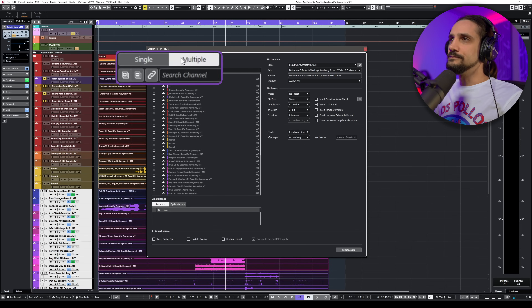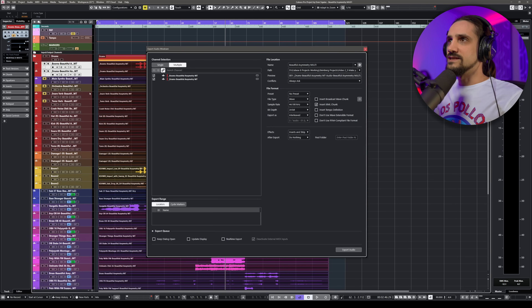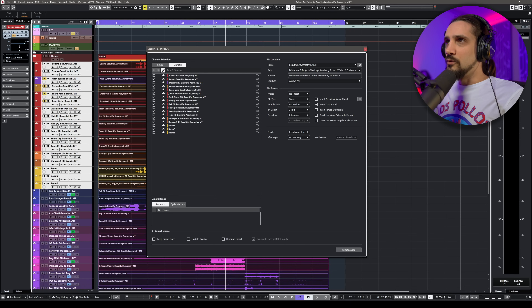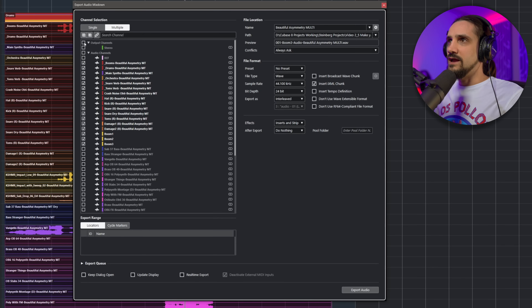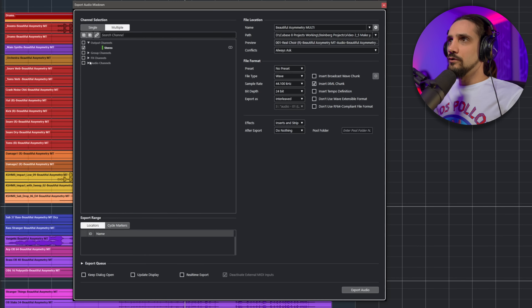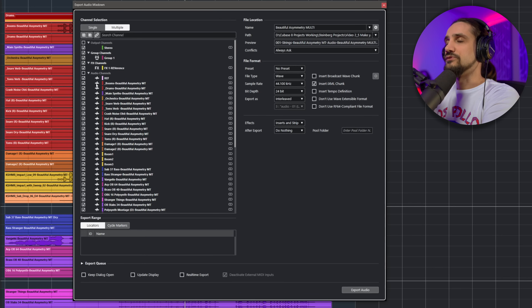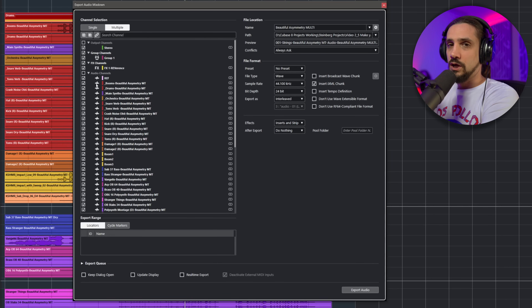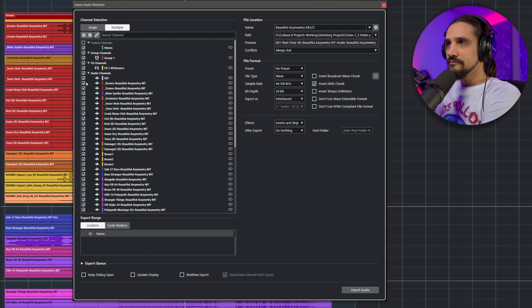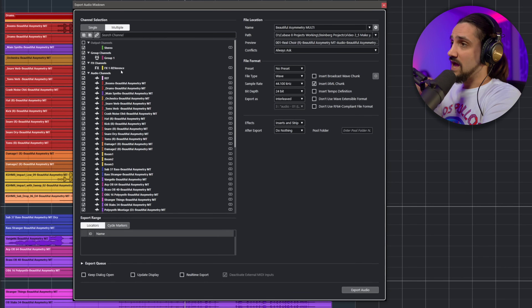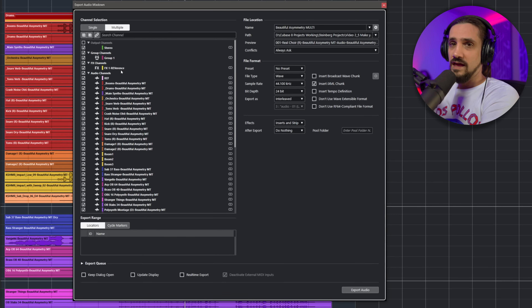Go to Multiple, and when you click that icon, everything you select will be exported for the entire length. I'm going to unclick this and select the output channel - maybe I want the stereo out as well - then all the audio channels, all the effects channels, and all the group channels. This is very important because you want ultimate flexibility when you come back to this project later on.